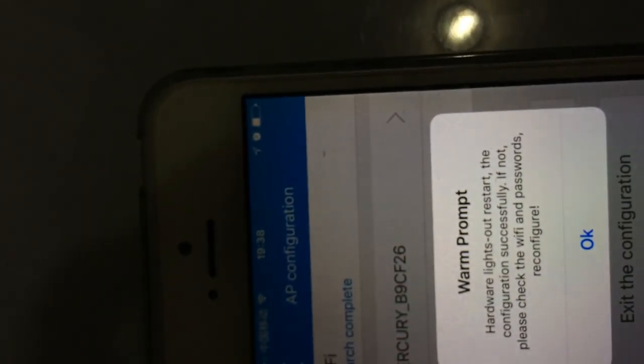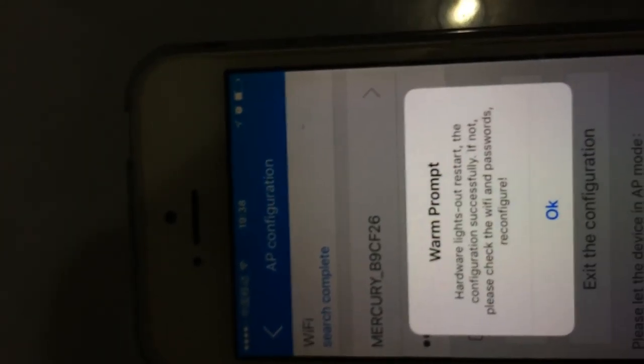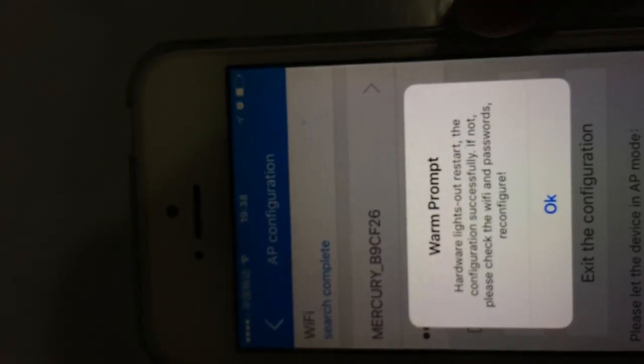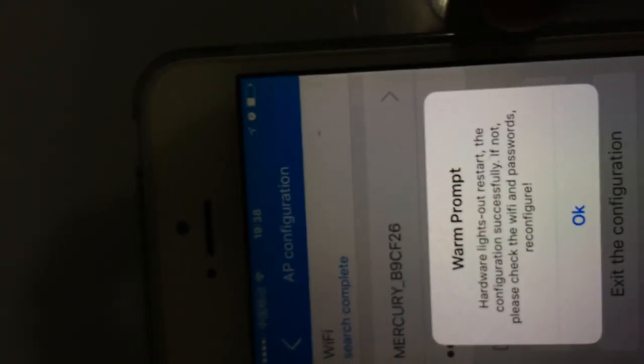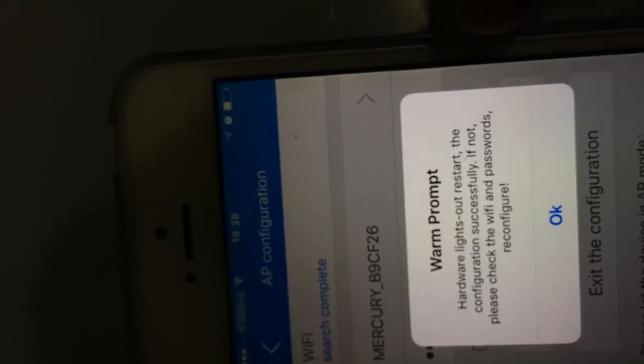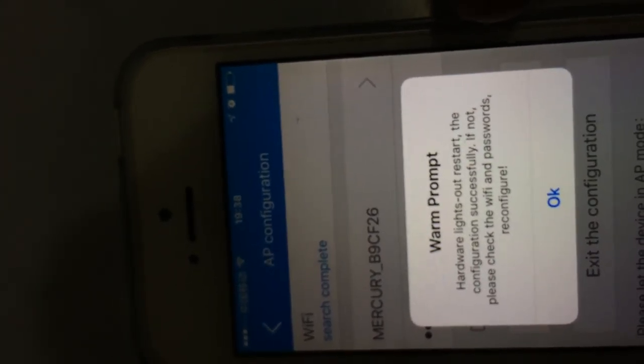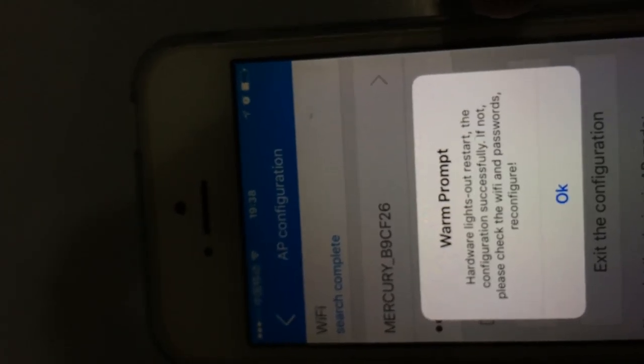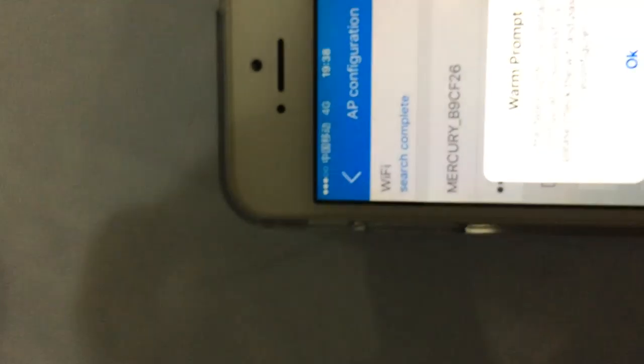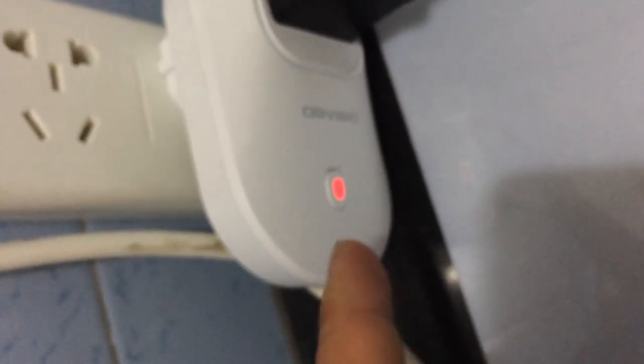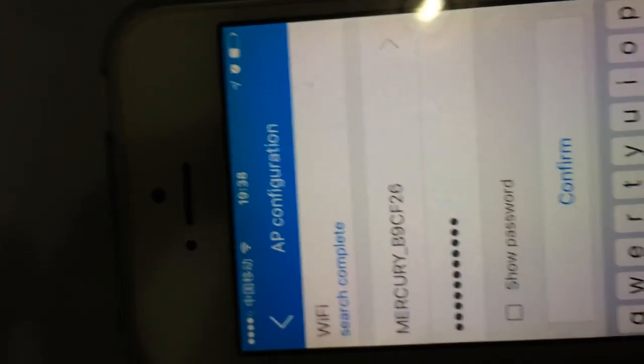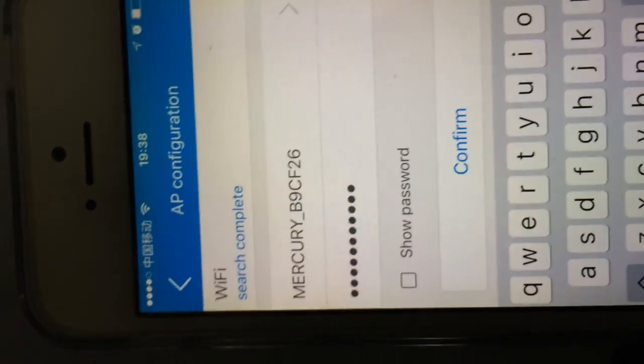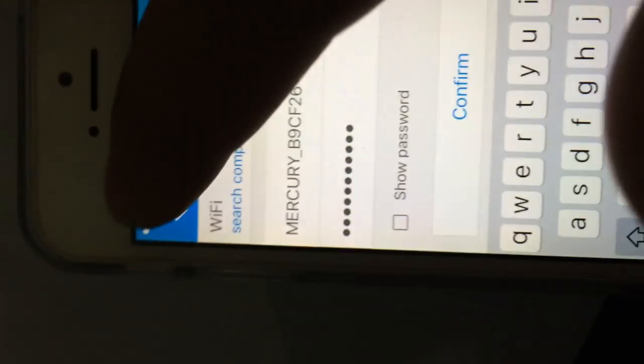Then we click confirm. And now there exists a warm prompt. Hardware lights out. Restart. The configuration successfully. We click okay. And now we can see the indicator light has become from a quick flash of blue color to a stable red color. It means that the socket has restarted. From this aspect, our AP configuration has been successful.